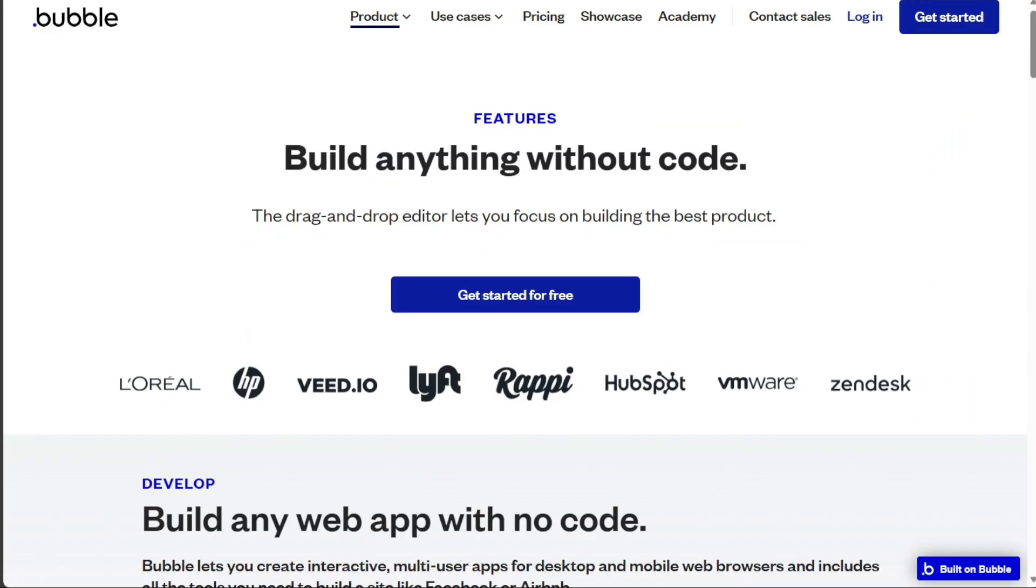Bubble, on the other hand, is designed to empower users to design, develop, and launch full-featured web apps without writing a single line of code. It provides a user-friendly drag-and-drop interface, making it easy to create custom layouts, responsive designs, and interactive user experiences.